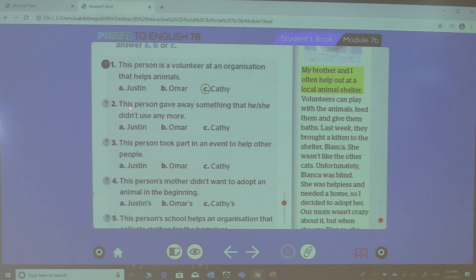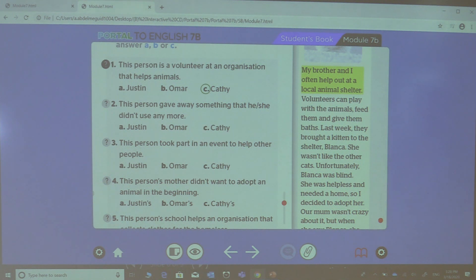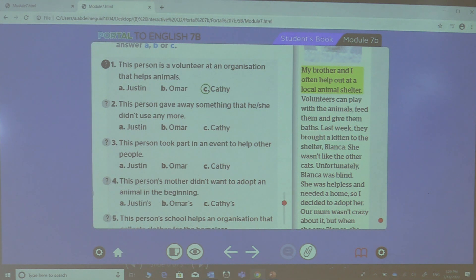For the second question: this person gave away something that he or she didn't use anymore. Do you remember the person who donated his clothes? Yes, it's Omar.